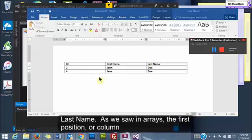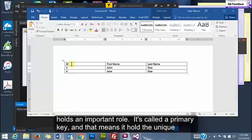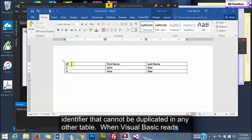As we saw in Arrays, the first position or column holds an important role. It's called a primary key and that means that it holds the unique identifier that cannot be duplicated in any other table.